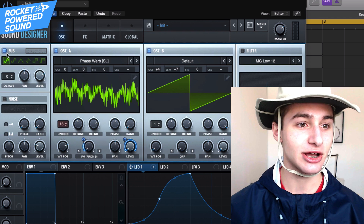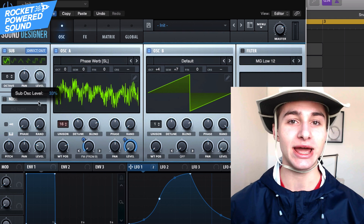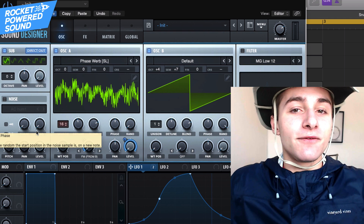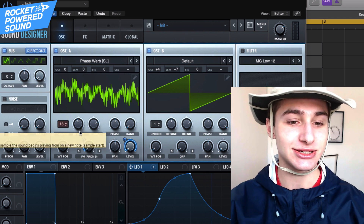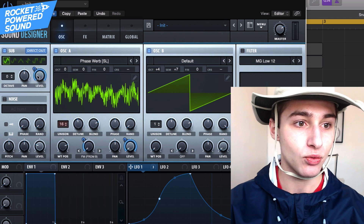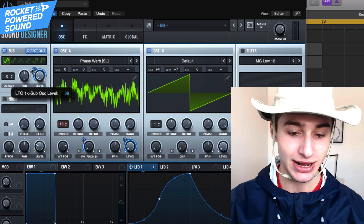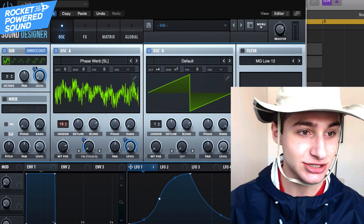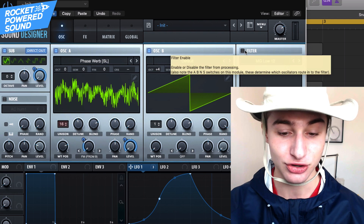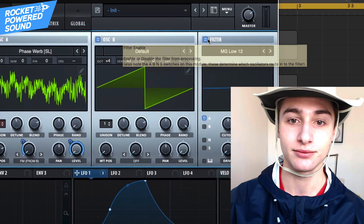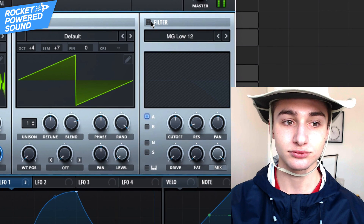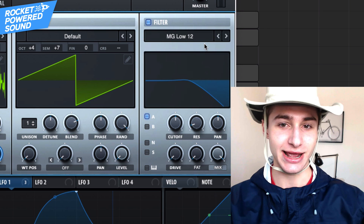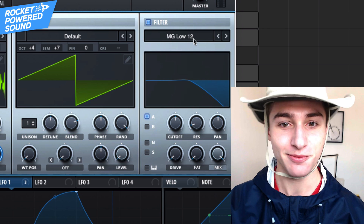We're going to turn on our sub and put it on direct out. That way the sub is not affected by any effects that we put onto the sound. And we're actually going to be taking LFO number 1 and putting that on the sub as well. We can actually just leave the level at 100. You can start to hear already how this is coming together.